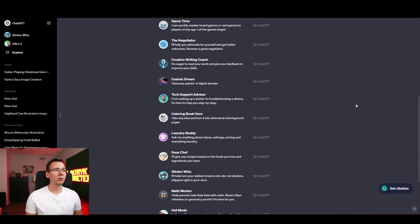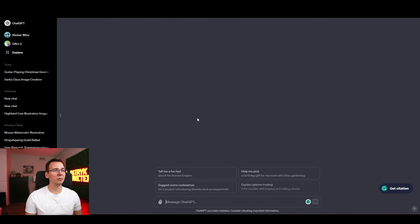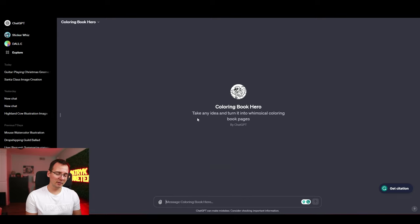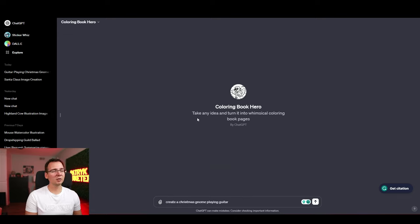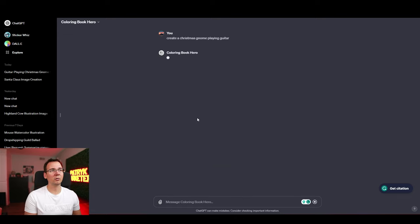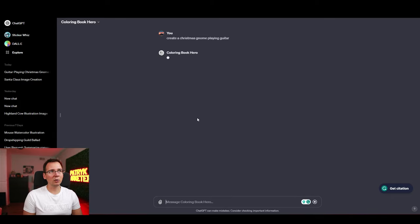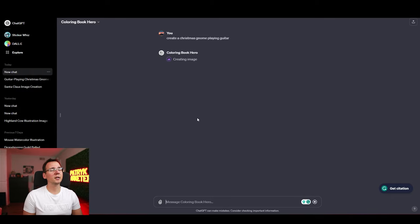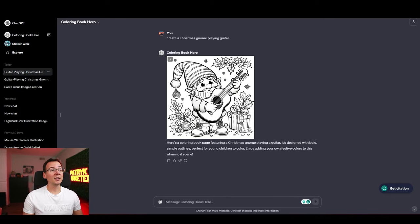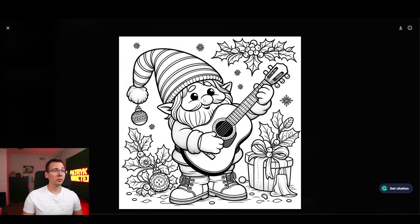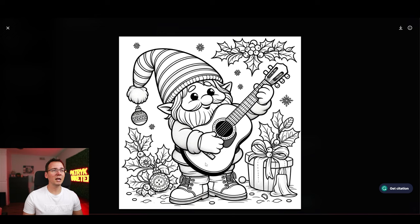Okay what about the coloring book one? I want to see what type of coloring books it can create. So let's give it the same example. Create a Christmas gnome playing guitar. I want to see what this coloring book is gonna make. That's also pretty cool. Look at the character. There's not many messy stuff.